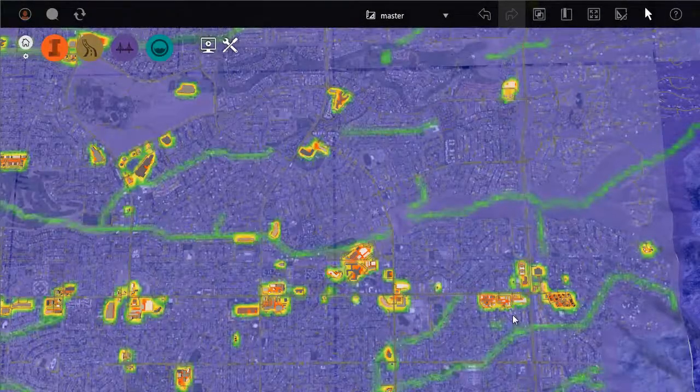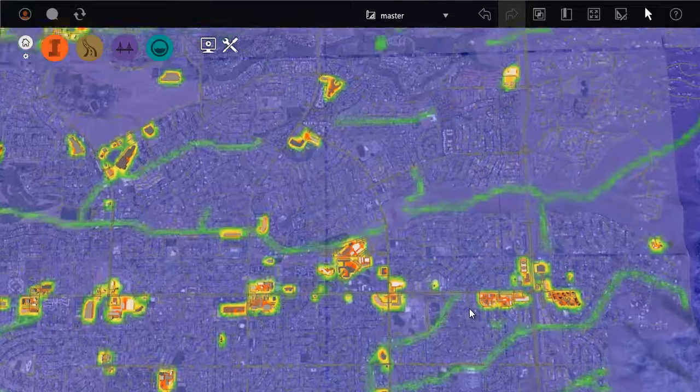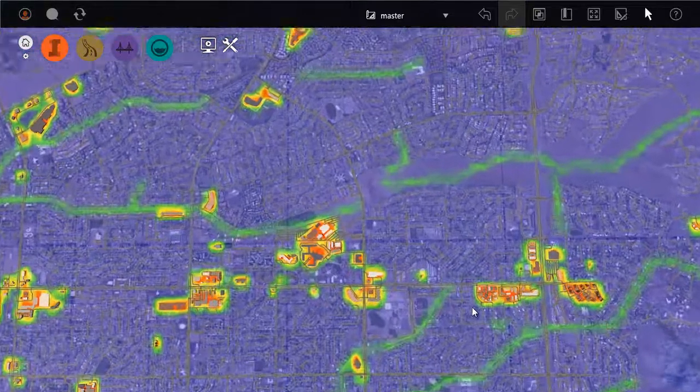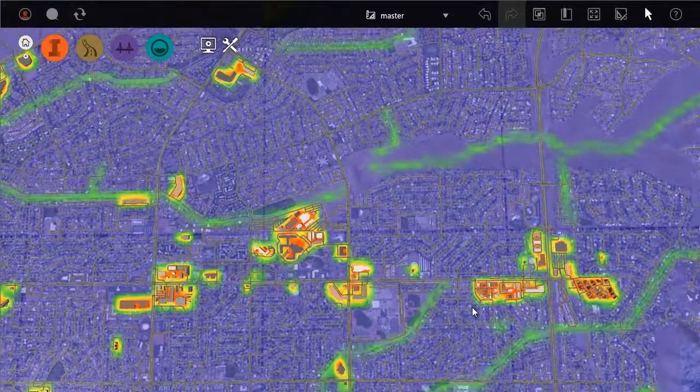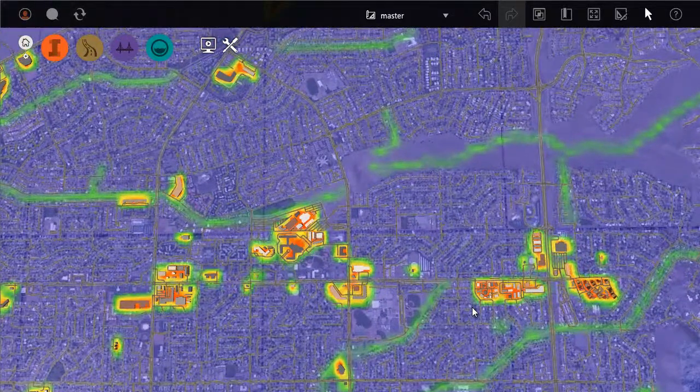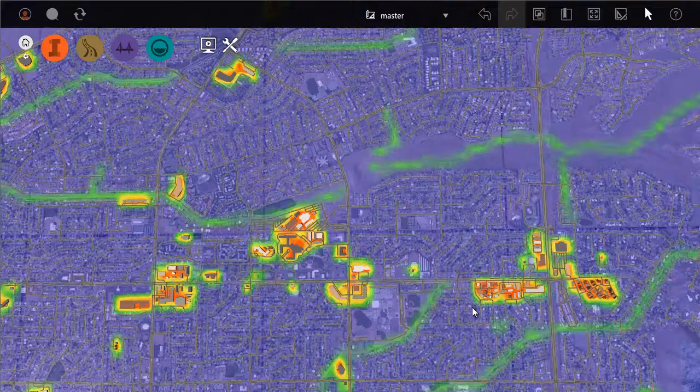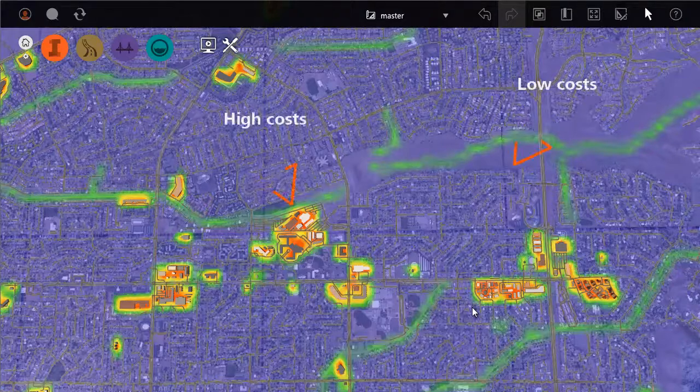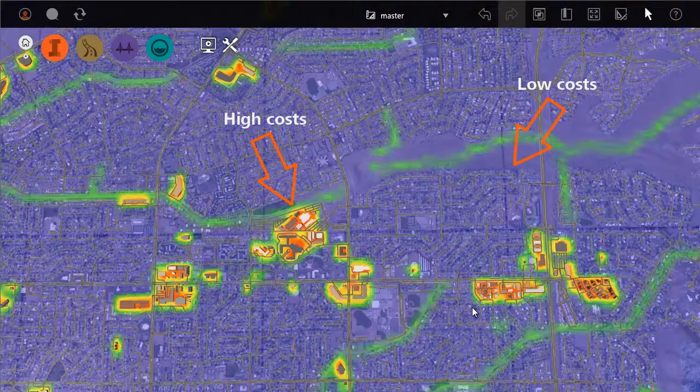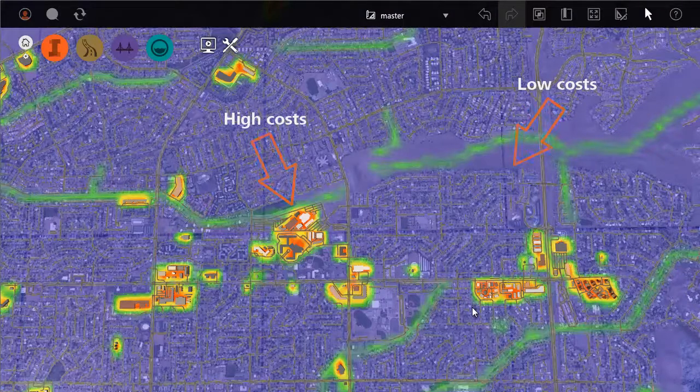A suitability map is an analysis tool that you can use to identify suitable locations for infrastructure projects. It generates a heat map that shows the relative costs associated with each area of the model.